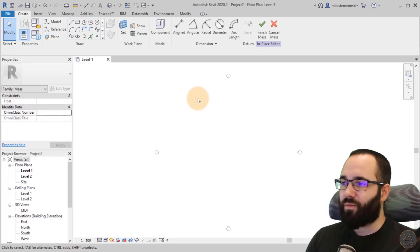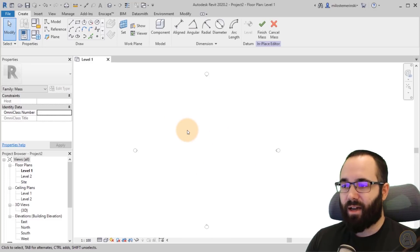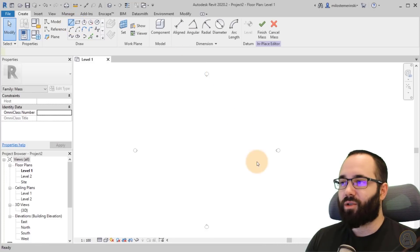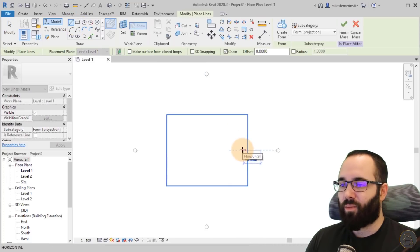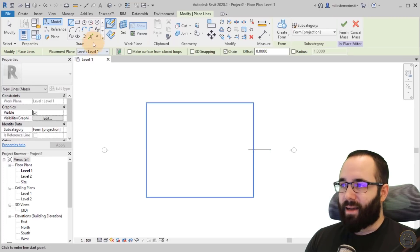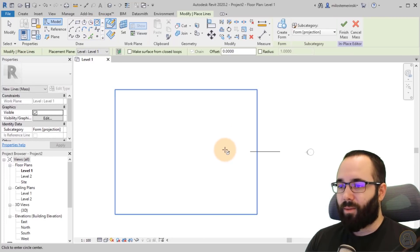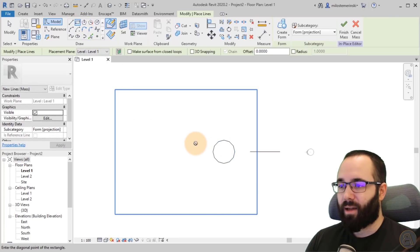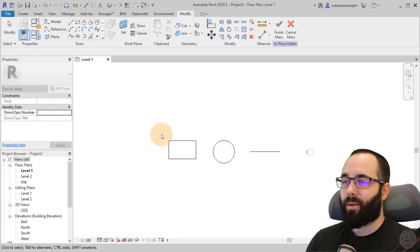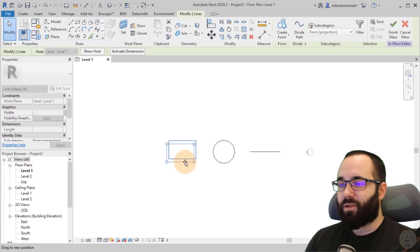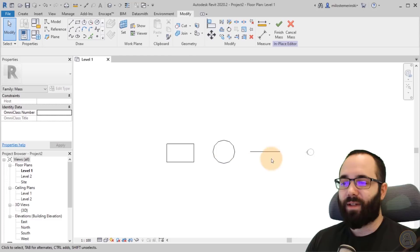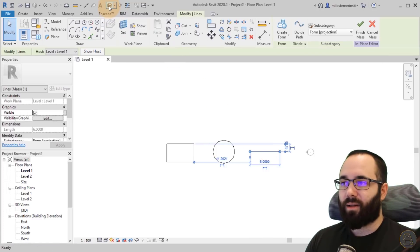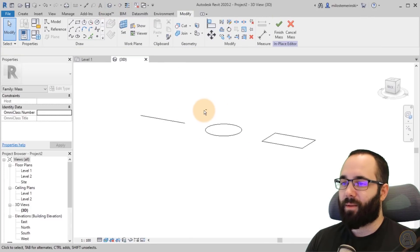So the first thing that I'm going to do is just create some 2D geometry. So I'm just going to go here to the line tool and just create one simple line. Next, I'm going to go to the circle tool and then let's create a circle here. And then let's go to a rectangle and create a rectangle here. So now we have these three basic shapes.